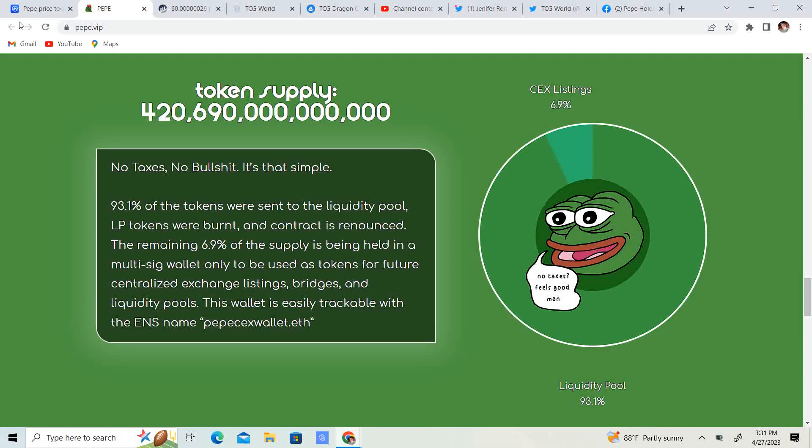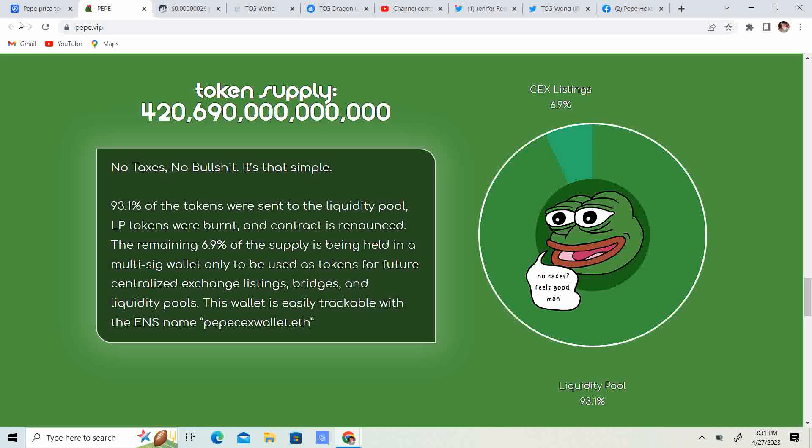Right, welcome back to Crypto's Rich Boy. Today we're going to be talking about Pepe. But before we get started guys, go ahead and like this video, subscribe to the channel, let me know what you guys think in the comment section down below, and share it with your friends.